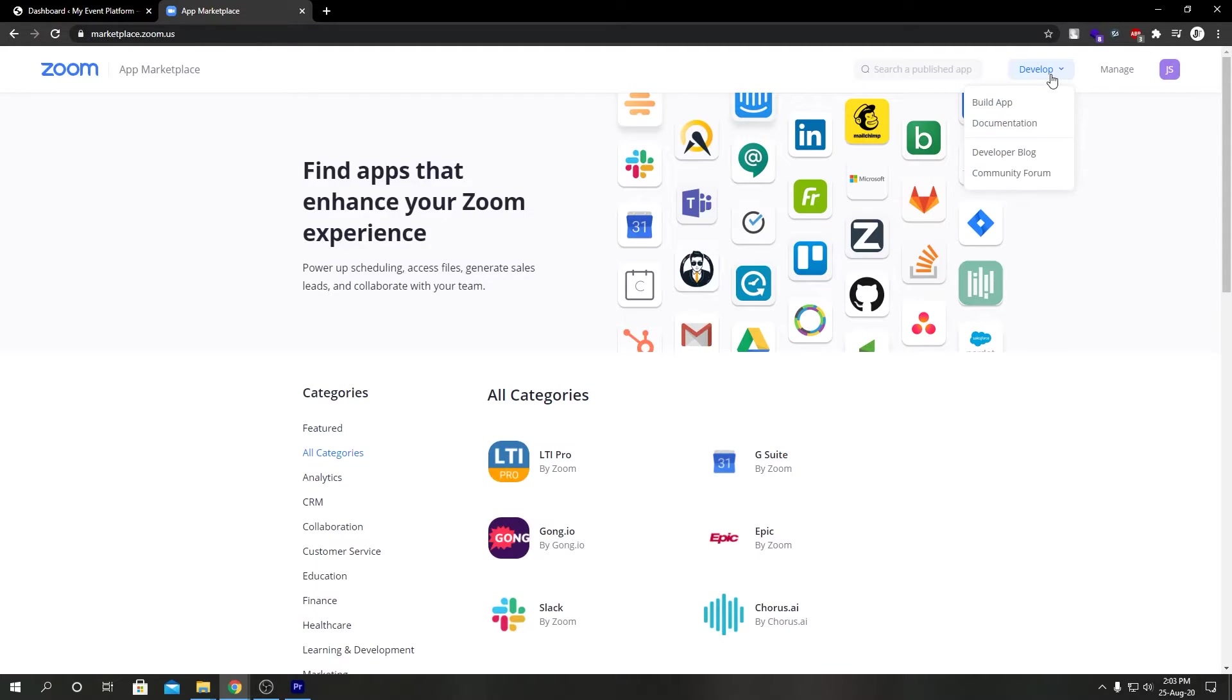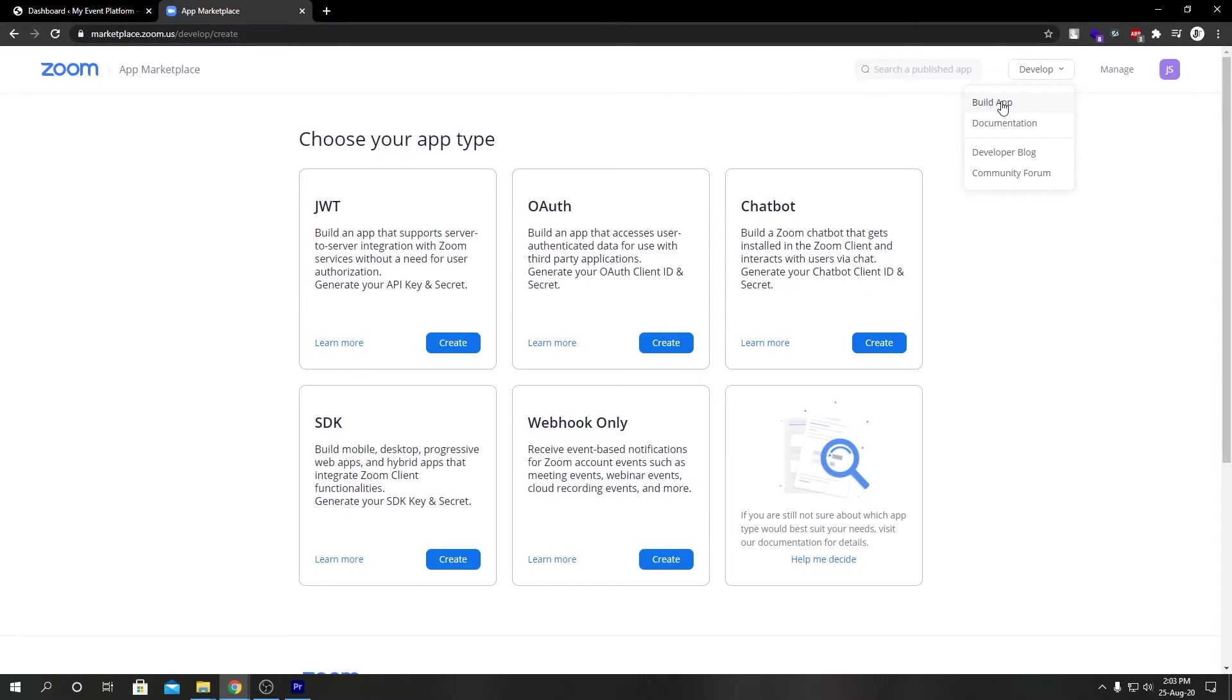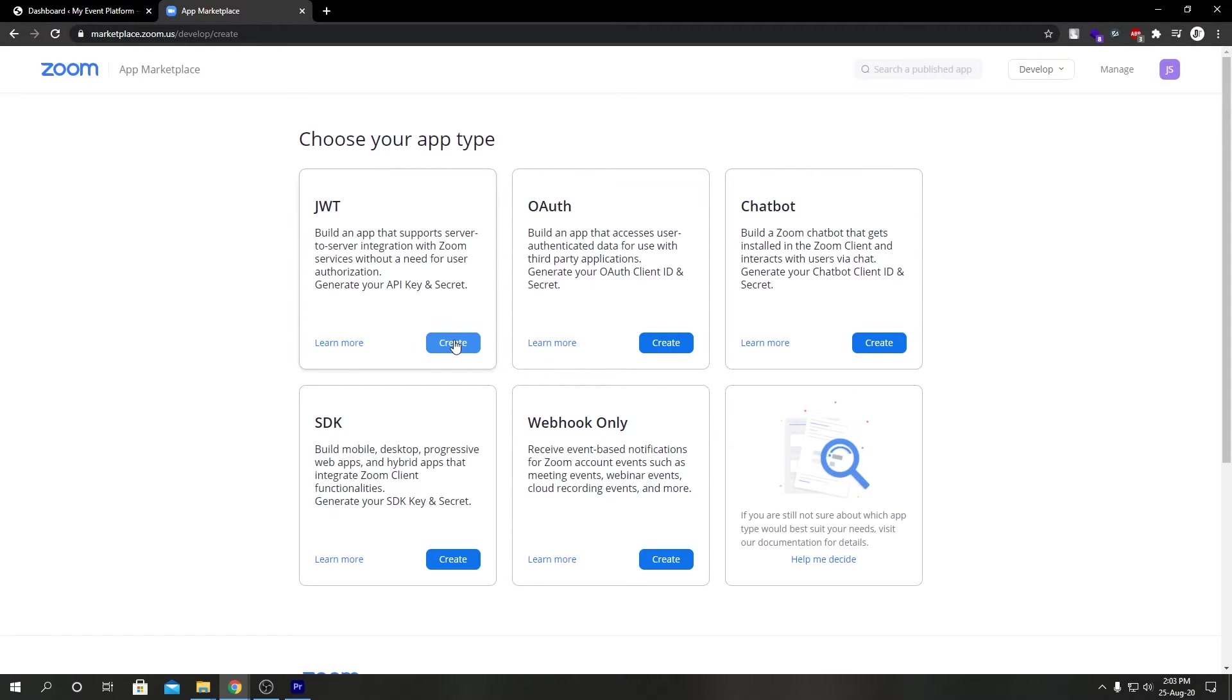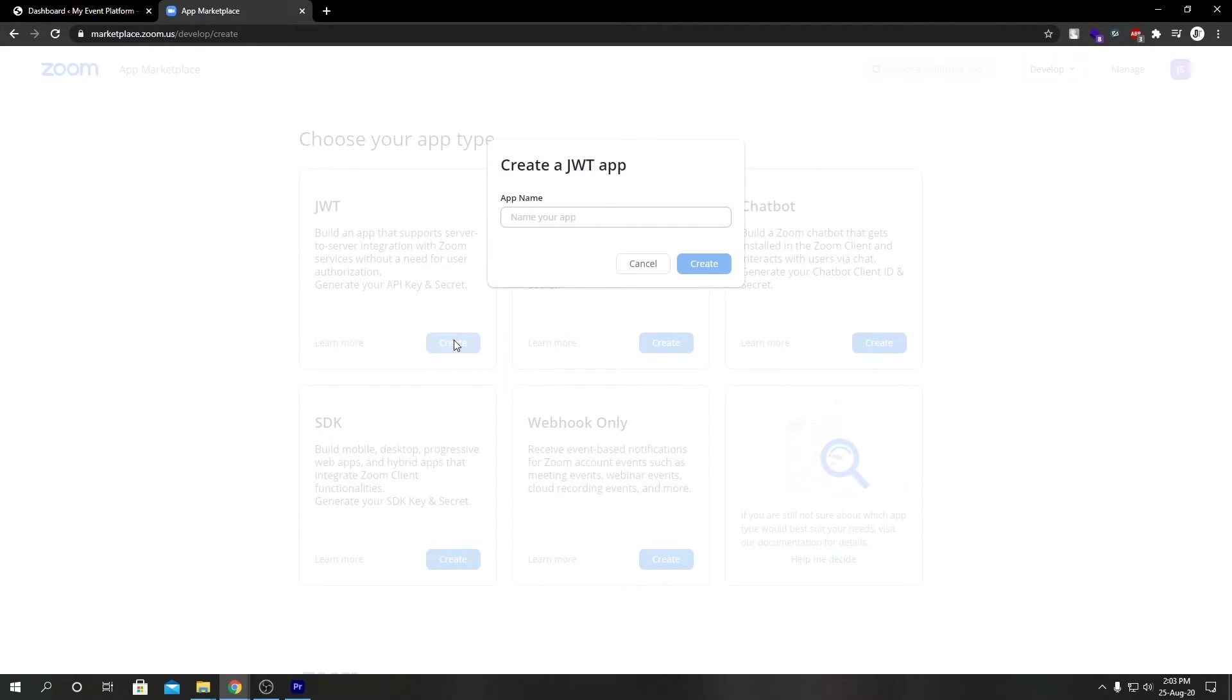We're going to come over here to Develop, then Build App. We're going to select this JWT one over here, and we're going to go ahead and name our app.